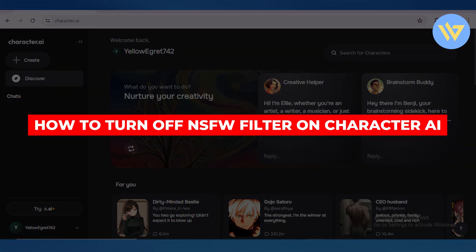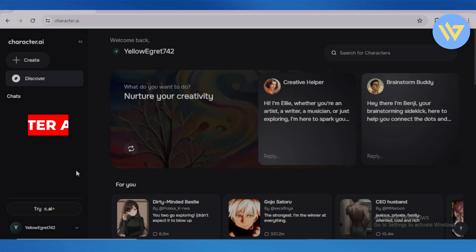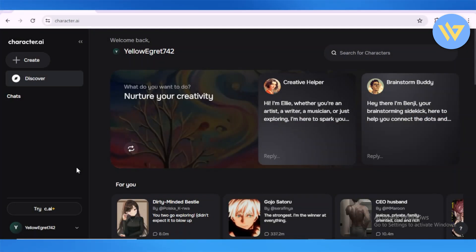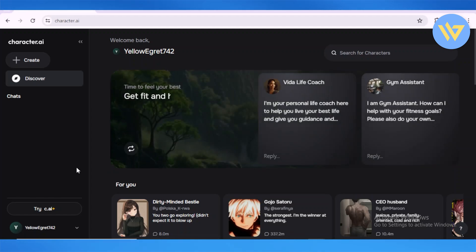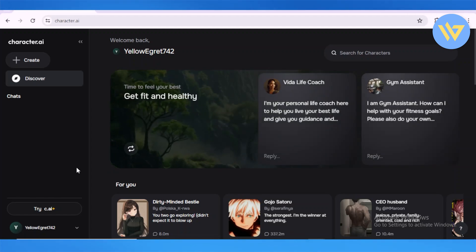How to turn off NSFW filter on Character AI. So guys, in this video I'm going to show you how you can basically turn off the NSFW filter with your Character AIs on Character AI. First things first, head over...